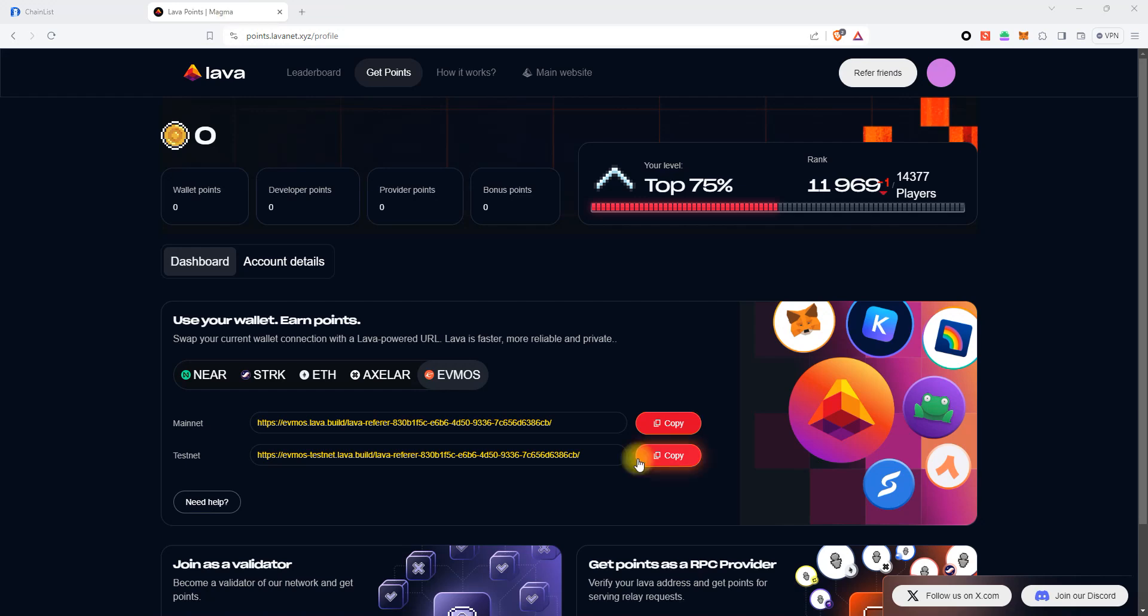Now let's do the same for the Evmos Testnet network. Copy the URL for the Evmos Testnet, then go to the MetaMask wallet.